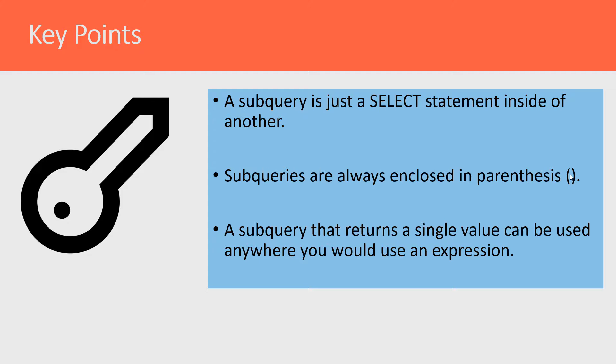A subquery that returns more than one value is typically used in a list of values, such as those in an IN operator.